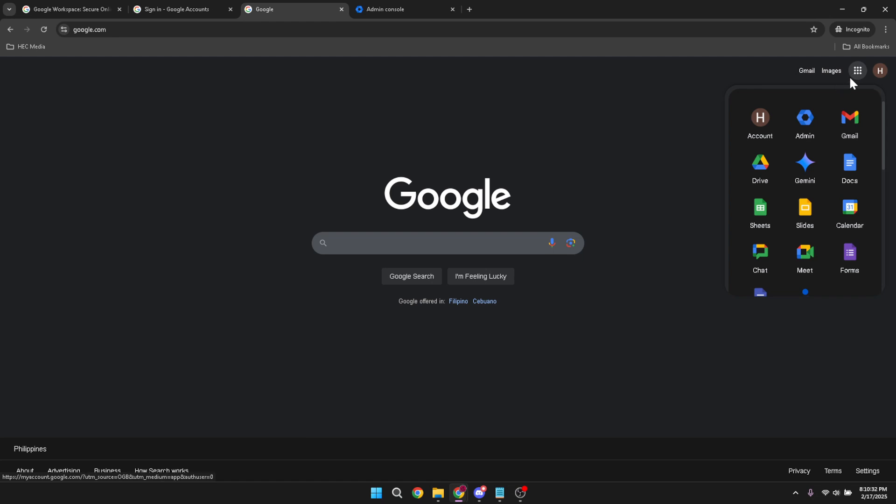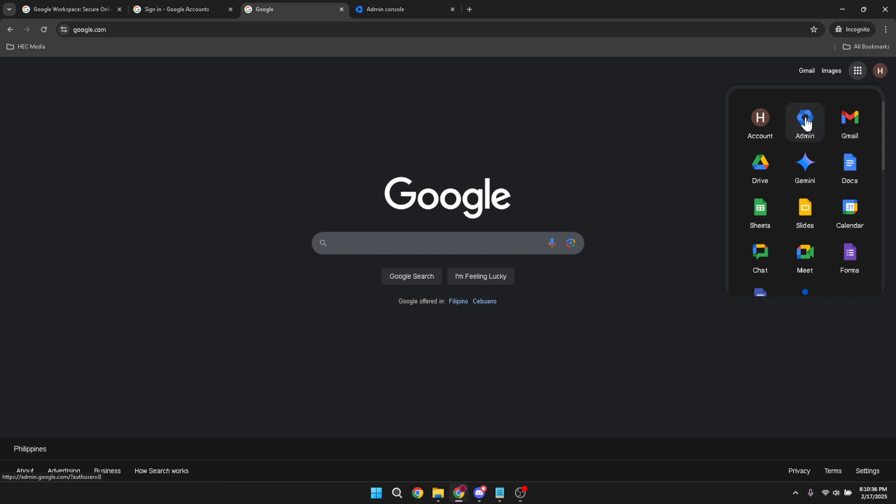From this menu, you have a plethora of options, but today, our focus is on the admin icon. A quick click here will lead you straight to the admin settings.